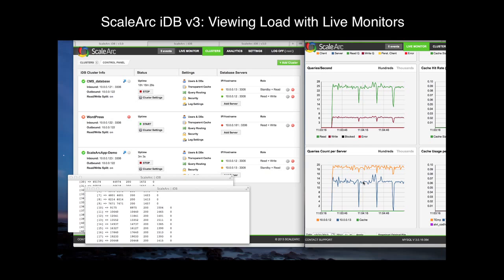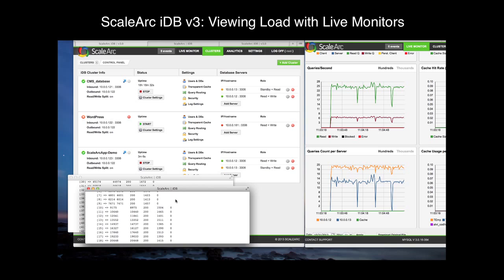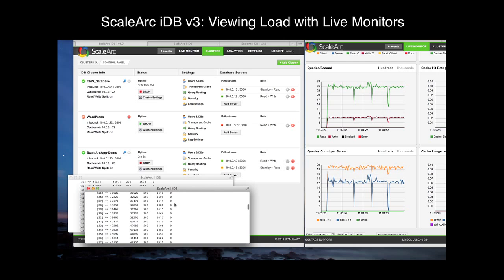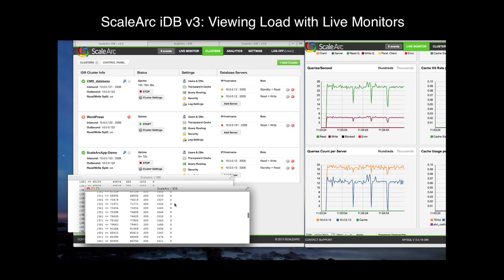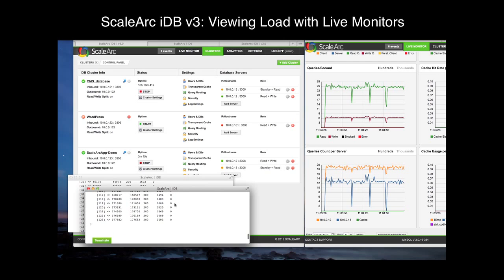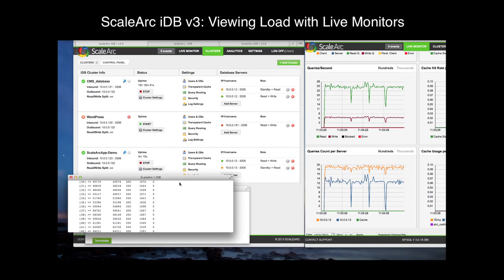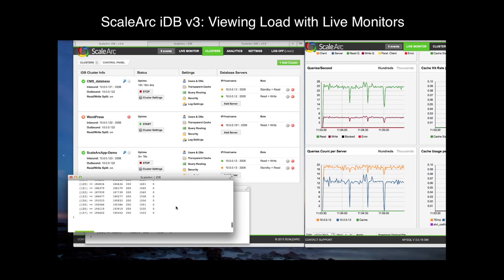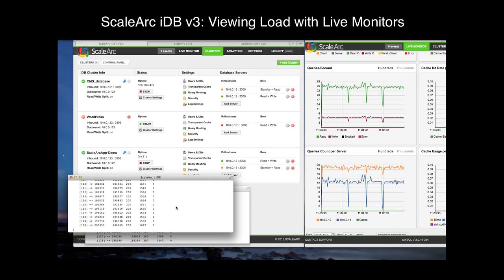Let's jump back to our Load Gen windows. One of the columns we want to keep an eye on is the far right — that's going to give us the total number of errors the Load Gen tool is seeing. Currently, both of the clients are humming along fine with no errors.